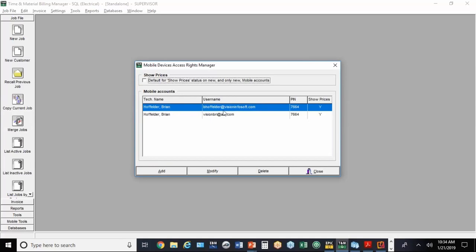Basically what you're going to do in the setup is put in all of your users. You can have more than one email address here, and even the same person can have more than one email address. I've got two email addresses here basically for the same person.